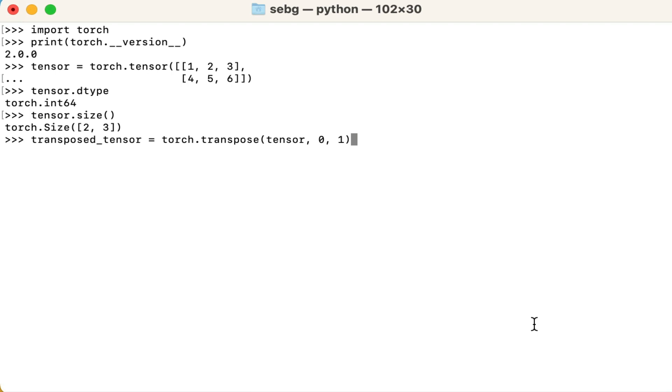If the tensor was zero dimensional, then it would just return itself. If the tensor was one dimensional, then it would also just return itself. In our case, because we are transposing a multidimensional tensor, we need to put some numbers in.